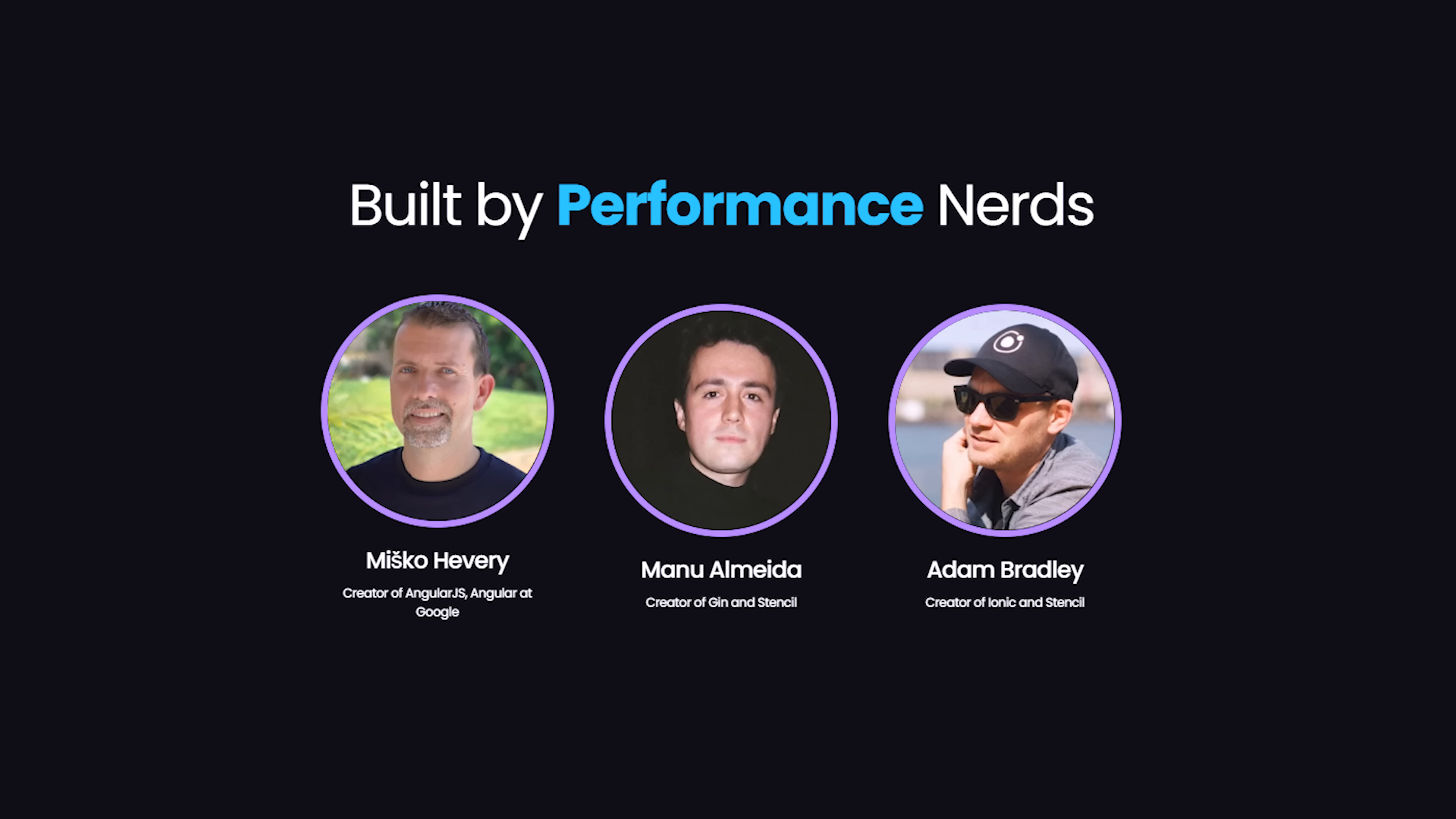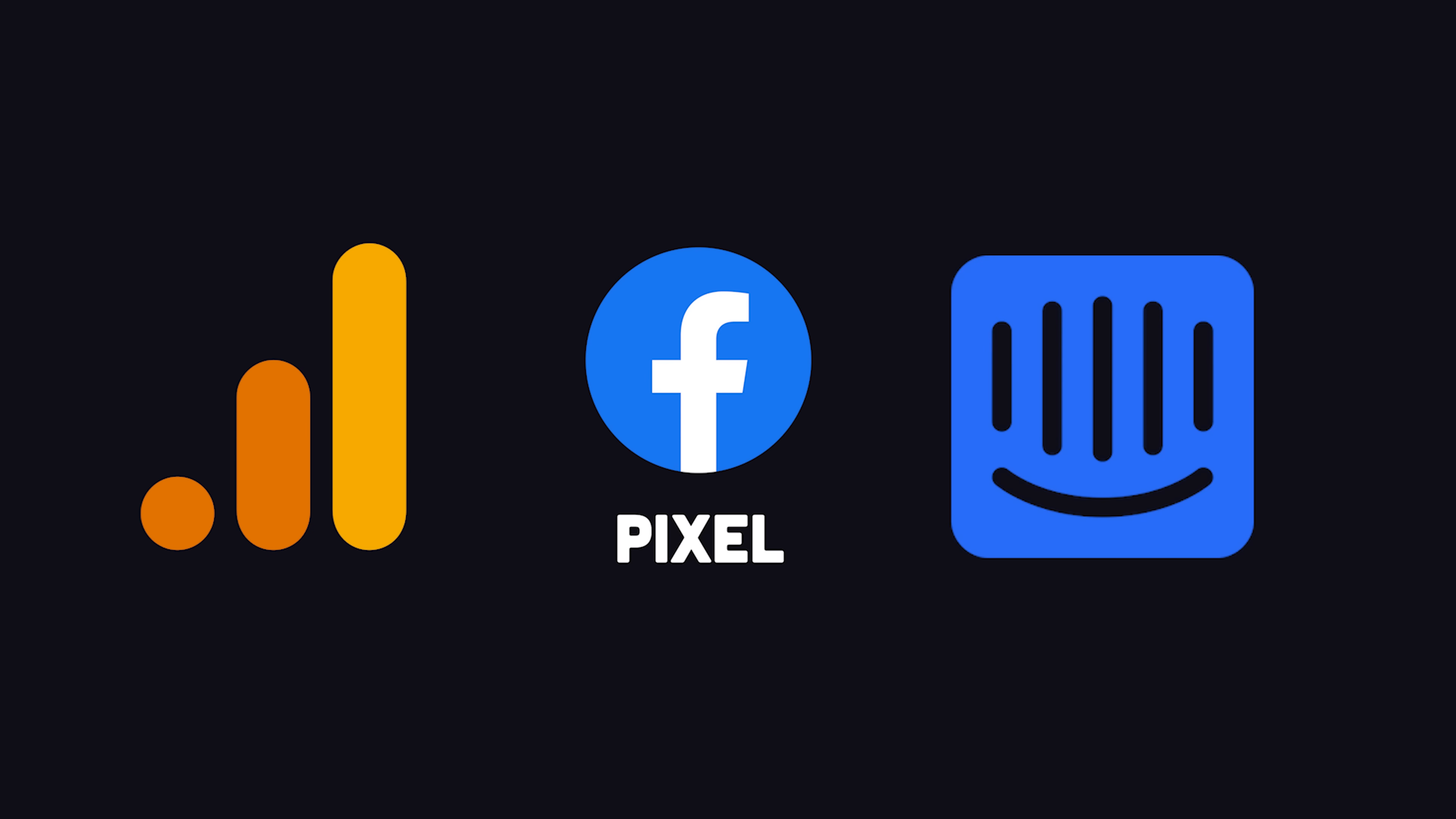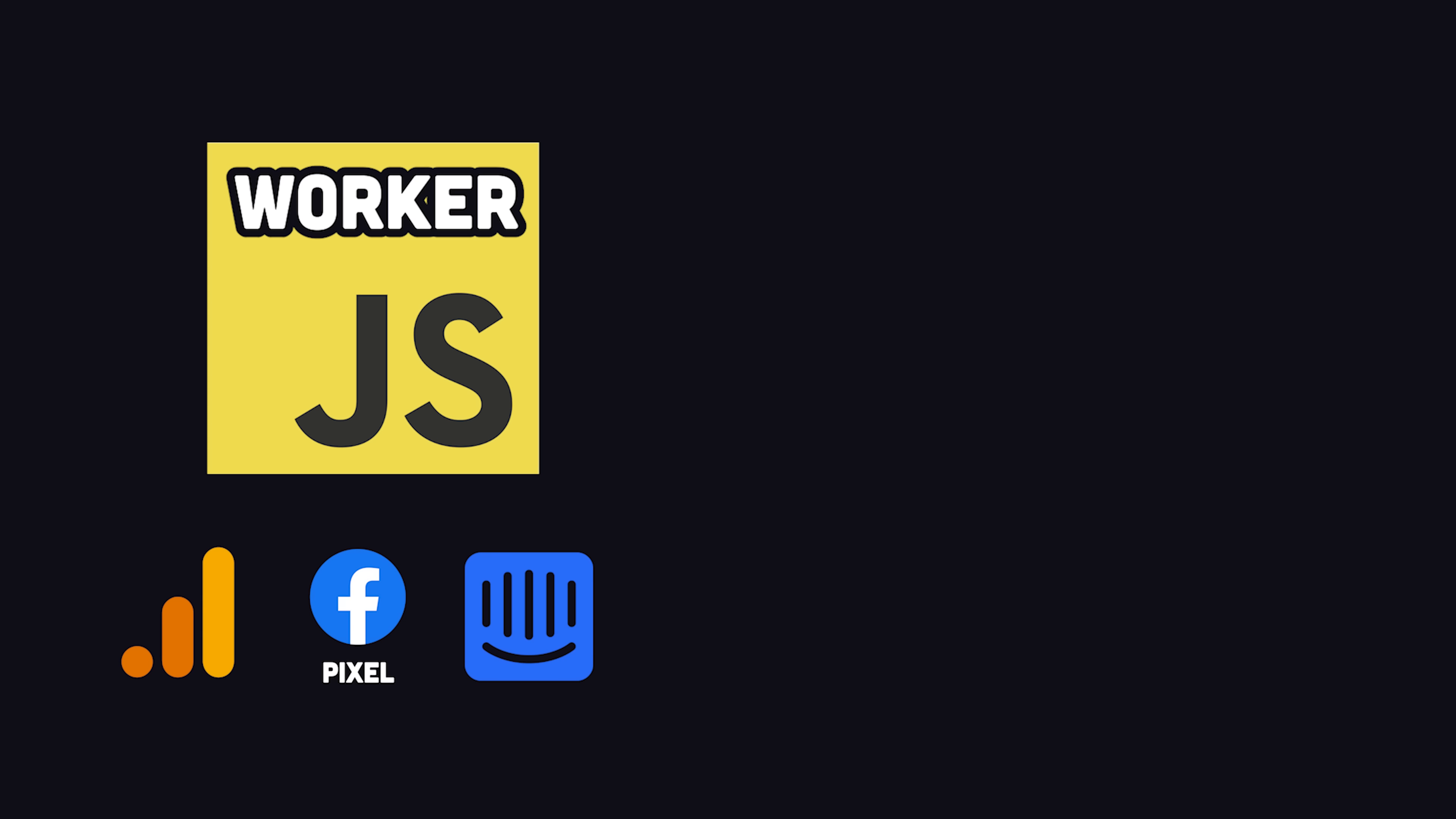And by the way, PartyTown comes from the same team behind the Quick framework, and those guys are absolutely obsessed with performance. The way it works is it designates scripts that are not essential to the initial page load, such as marketing tools like Google Tag Manager and Facebook Pixel, or optional widgets like Intercom, and moves them over to a web worker.